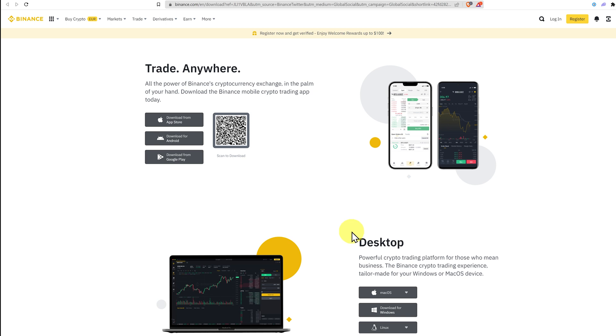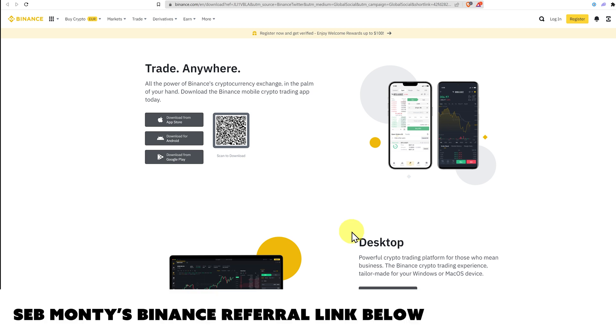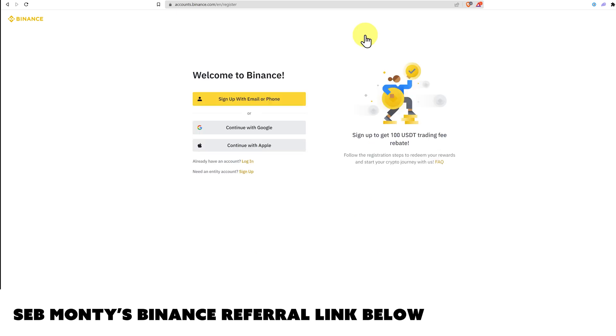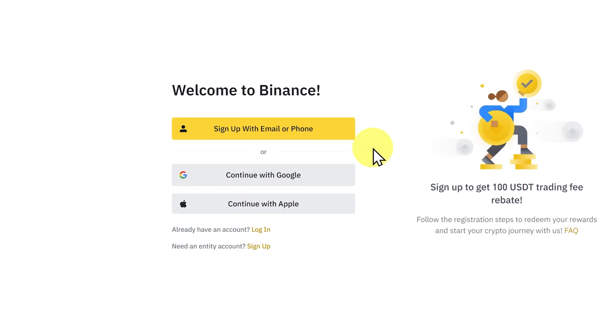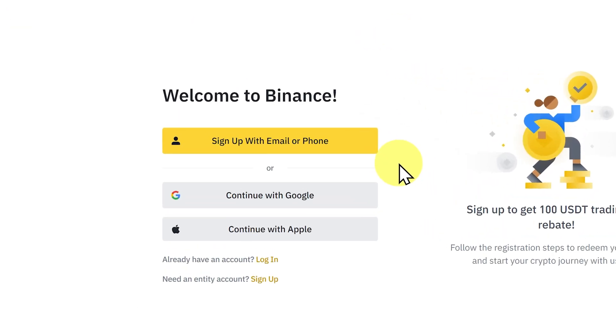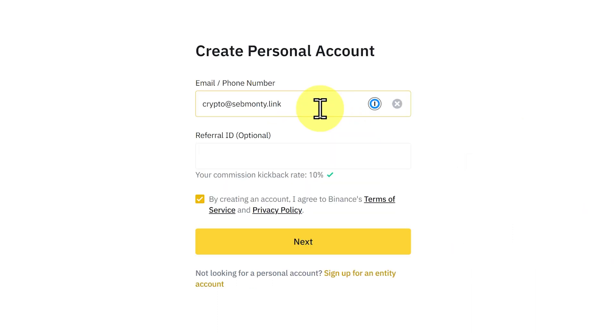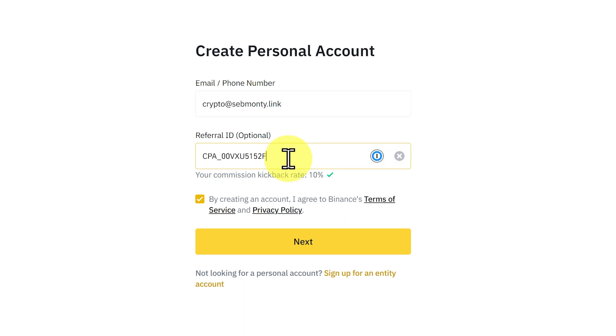I have a referral link below which helps you and helps me. So click on that to register and then we'll register as per normal. We won't go through this step-by-step as it's basically the same process as Coinbase. You sign up with an email, Google or Apple, add your email address, paste in a referral ID, hopefully mine.